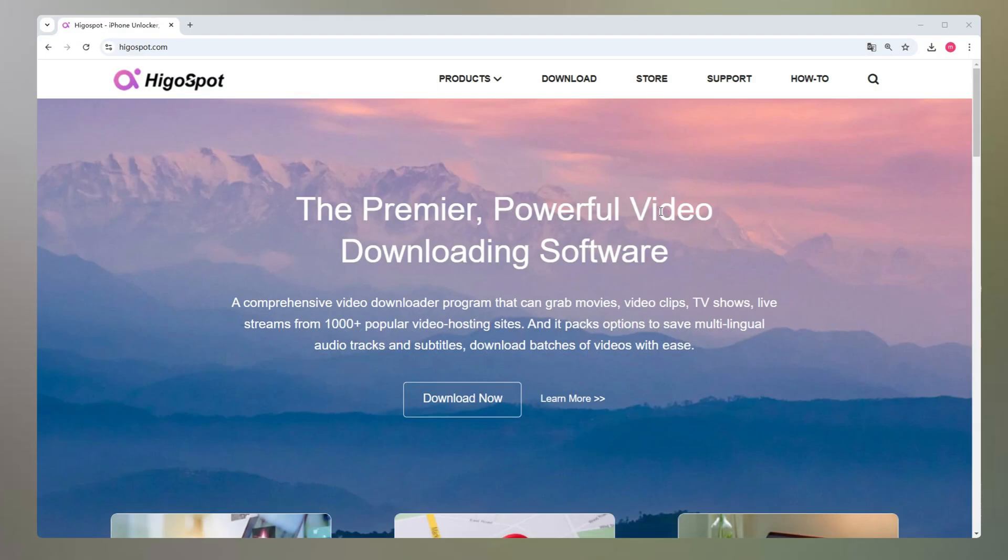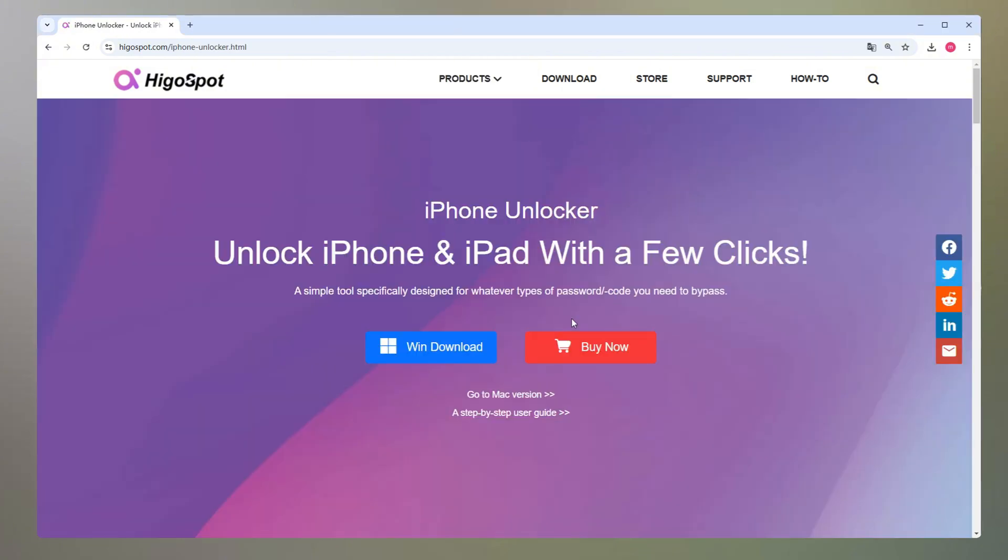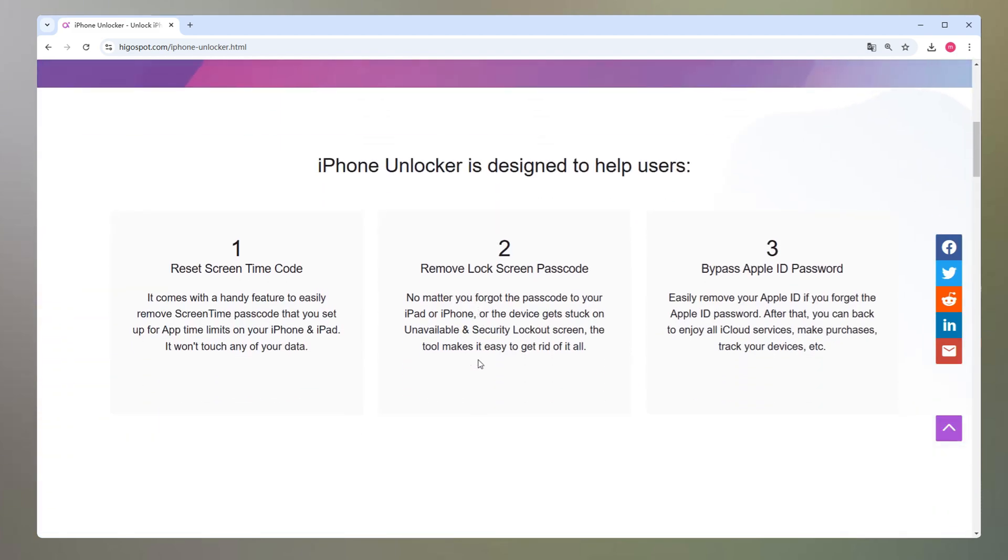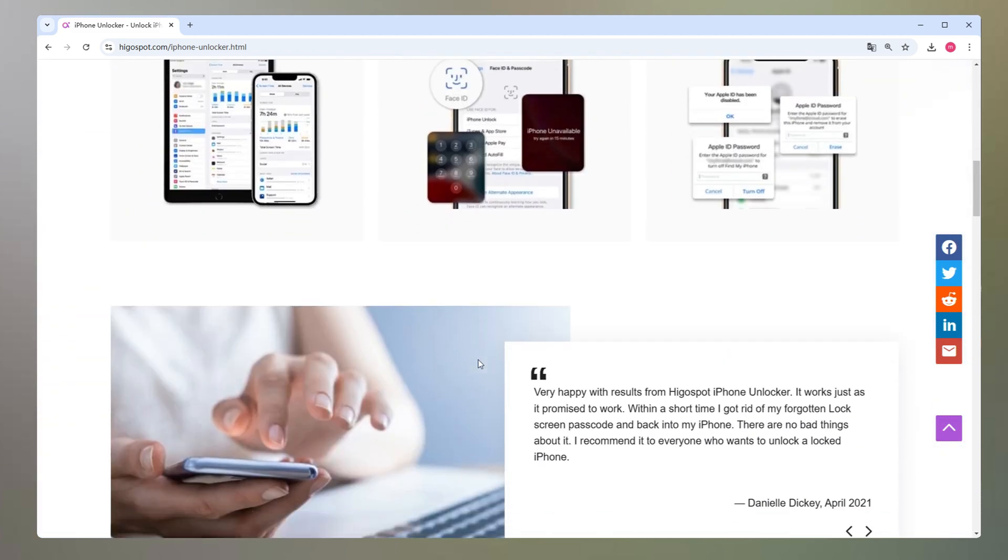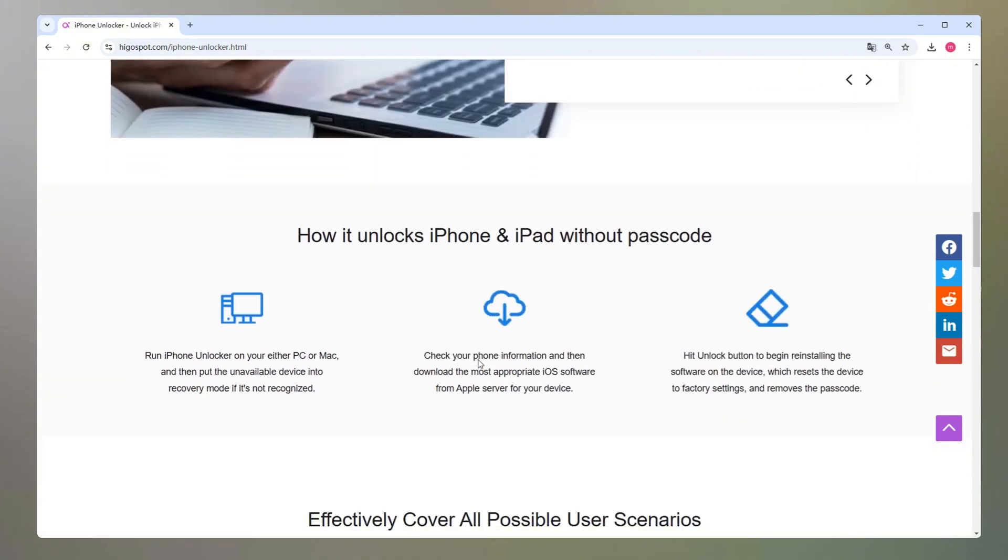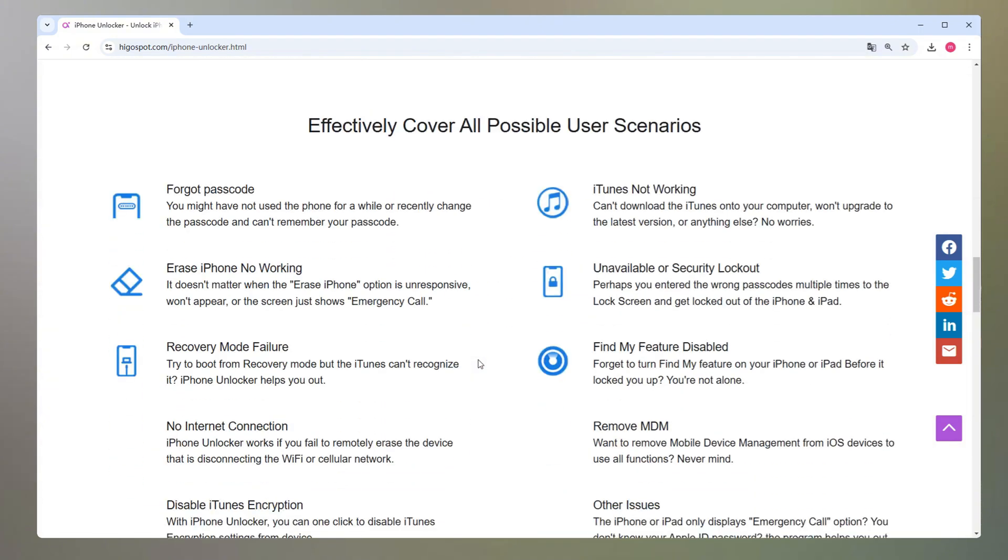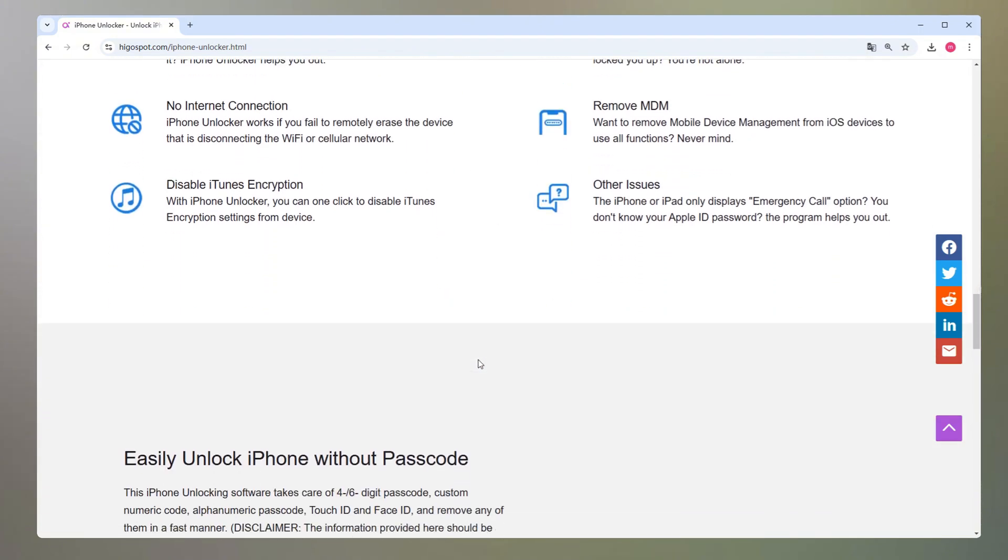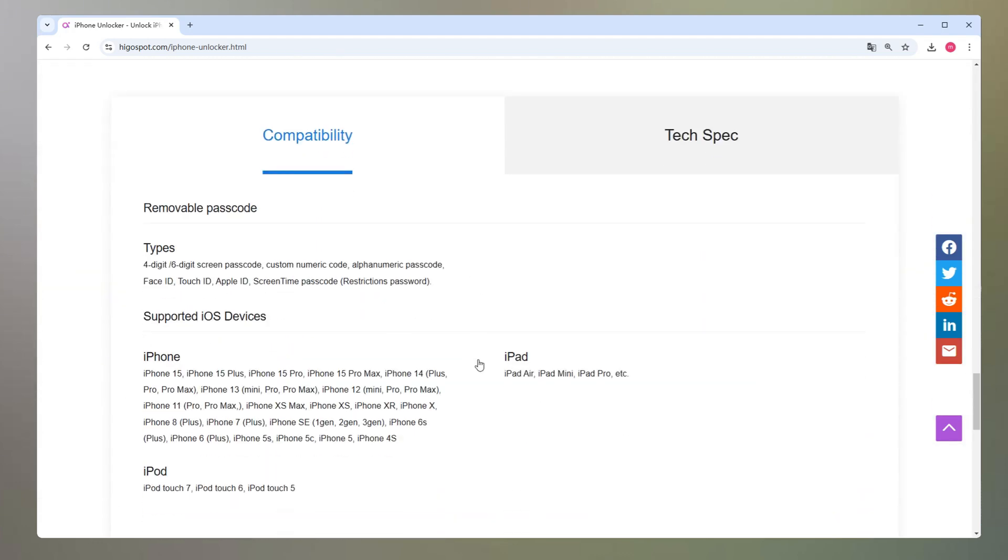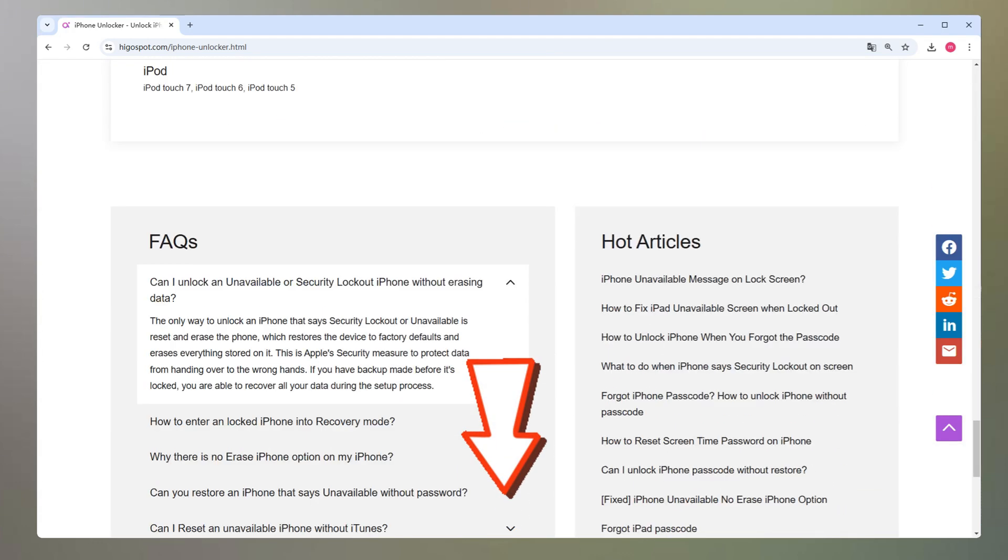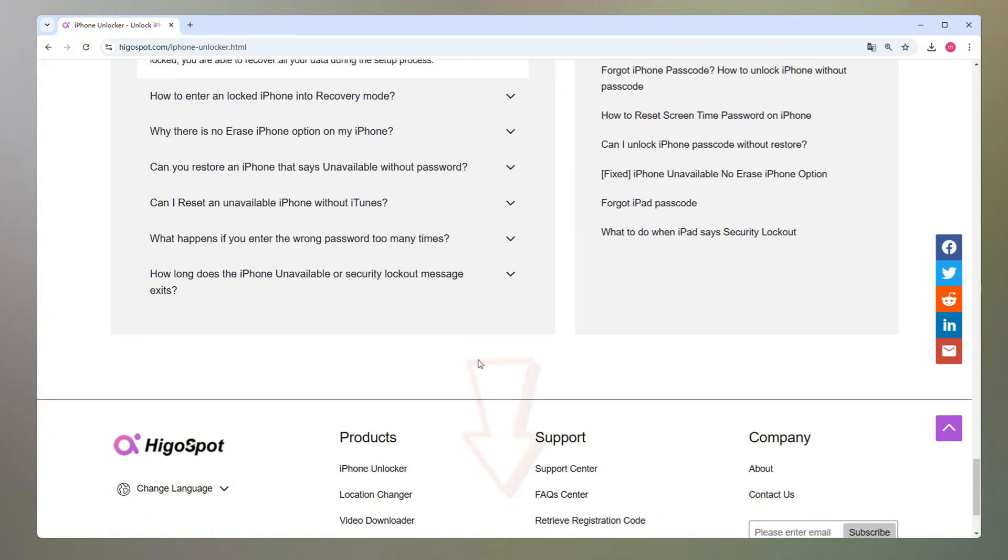This software can quickly reset your iPhone without requiring a password or Apple ID. Whether you have a digit passcode, Face ID, or Touch ID, this tool can effortlessly remove them and let you access your iPhone again. Additionally, it can also bypass Apple ID passwords and remove screen time passcodes. Next, I will tell you how to use iPhone Unlocker to reset your iPhone without password. You can click the link below the video to get the software.